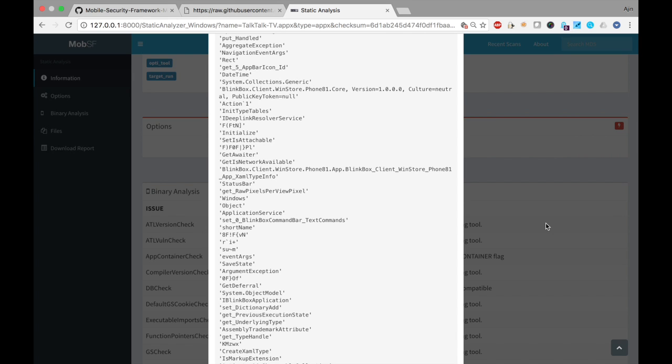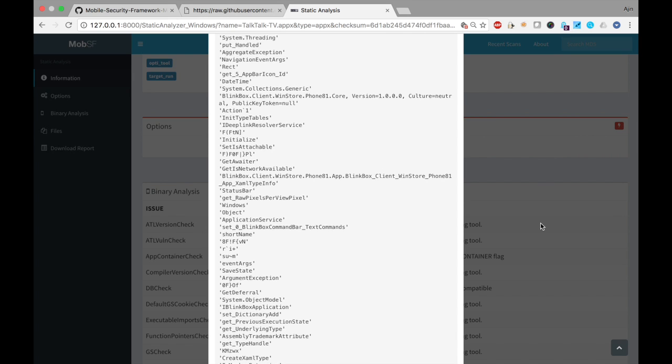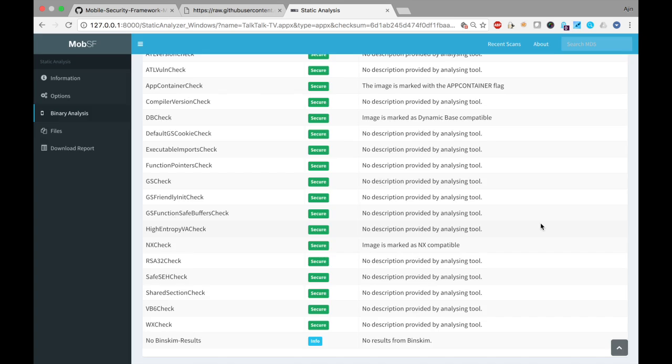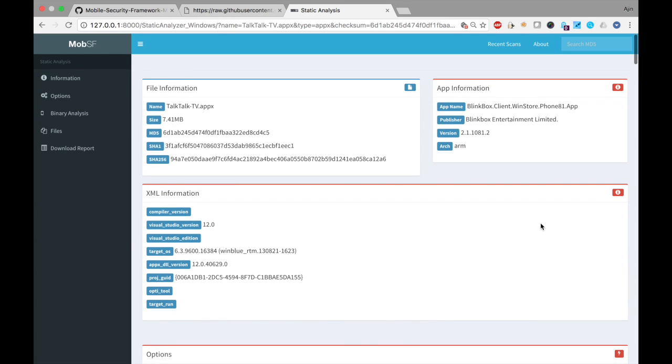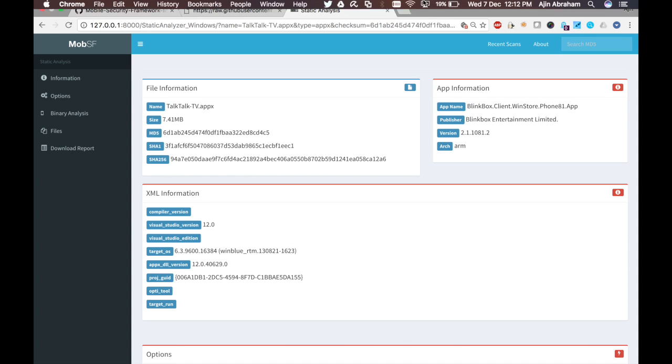Lots of other features are actually under development. So this is how you configure Windows Mobile App Static Analysis for MobSF using a Windows VM. Thanks for watching.